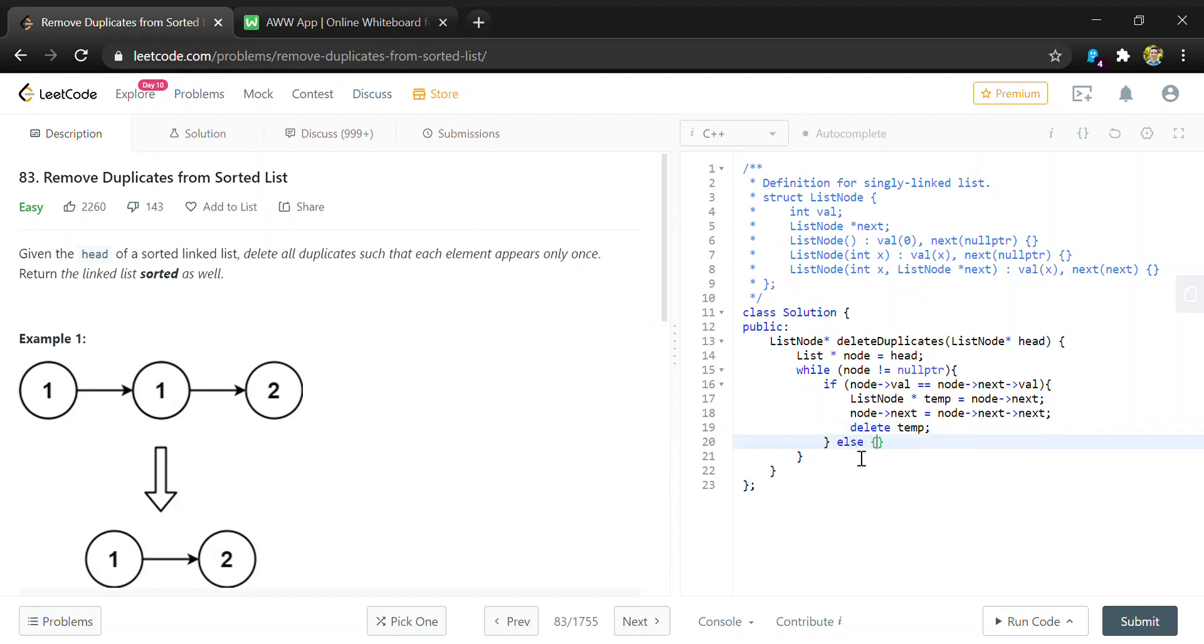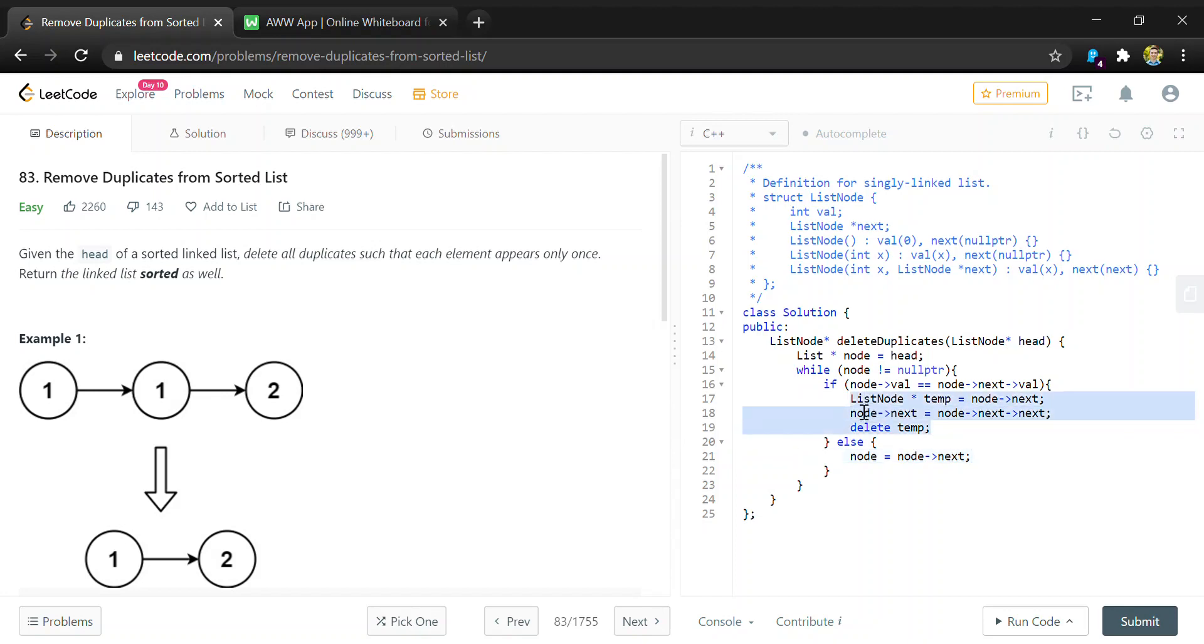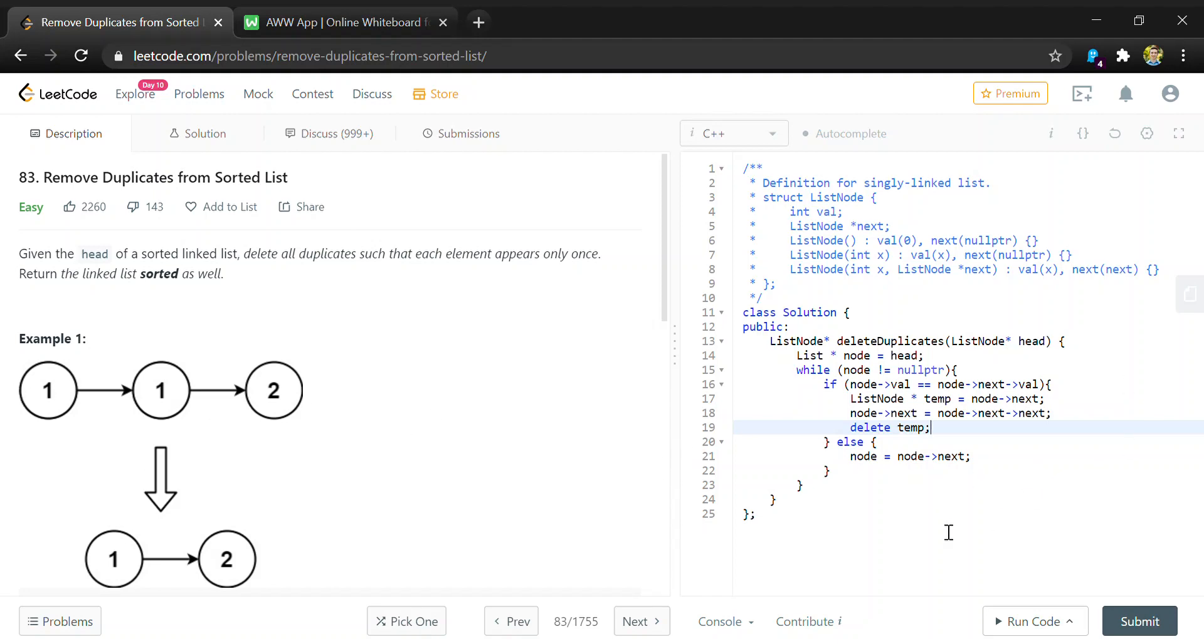And then if we did not find a duplicate, we're just going to want to move node along in the list. So the reason that we don't move the node in here is because let's say you're on one and found a duplicate and removed this one, you still want to check this one against the two, which would be the next element in the list, because you don't know if there are multiple duplicates in a row.